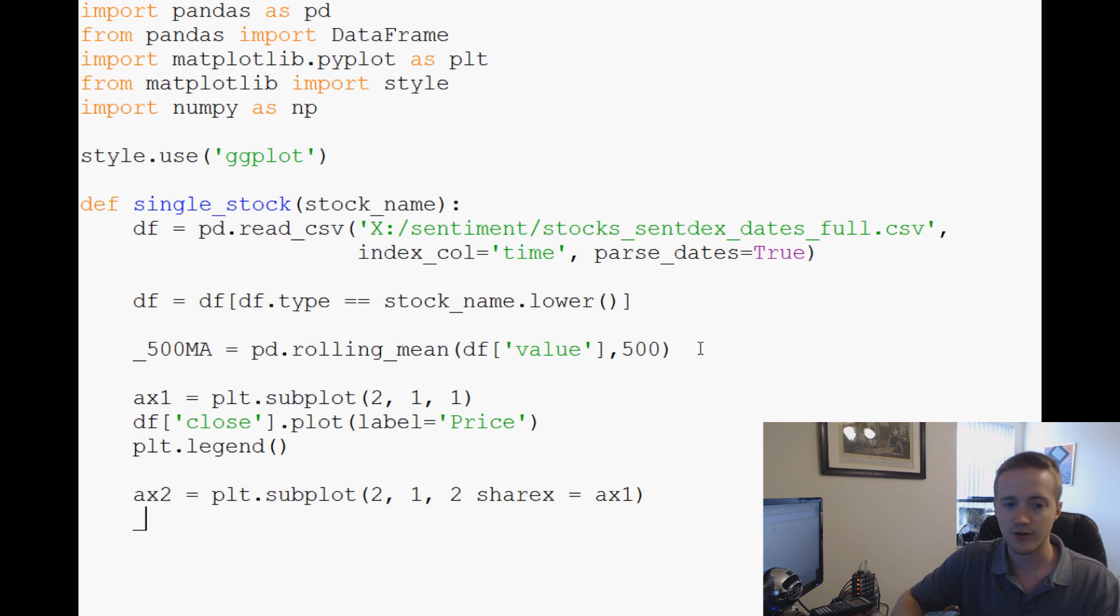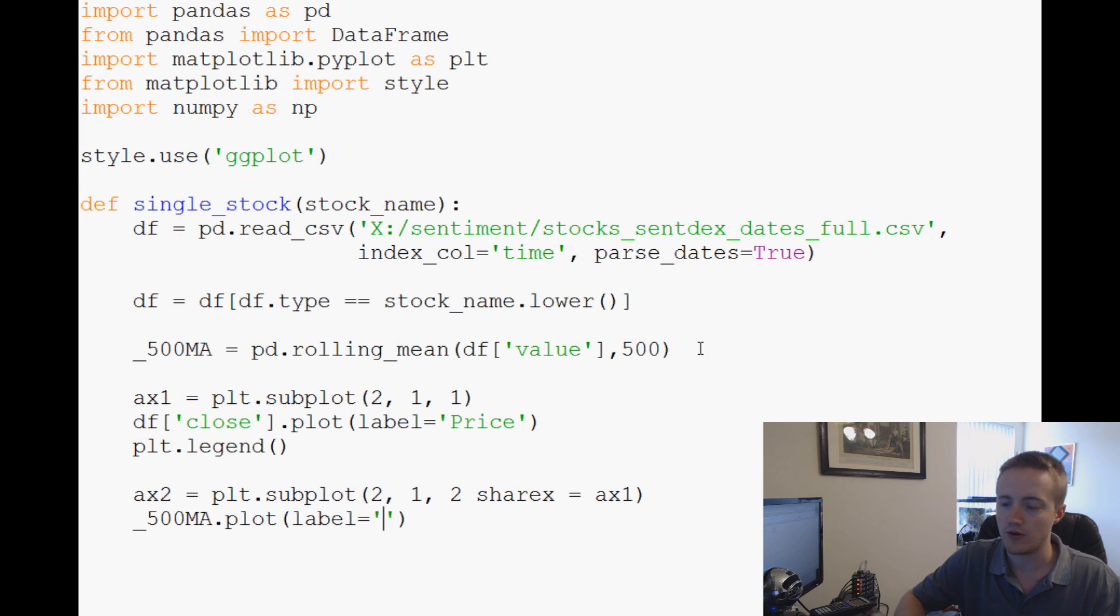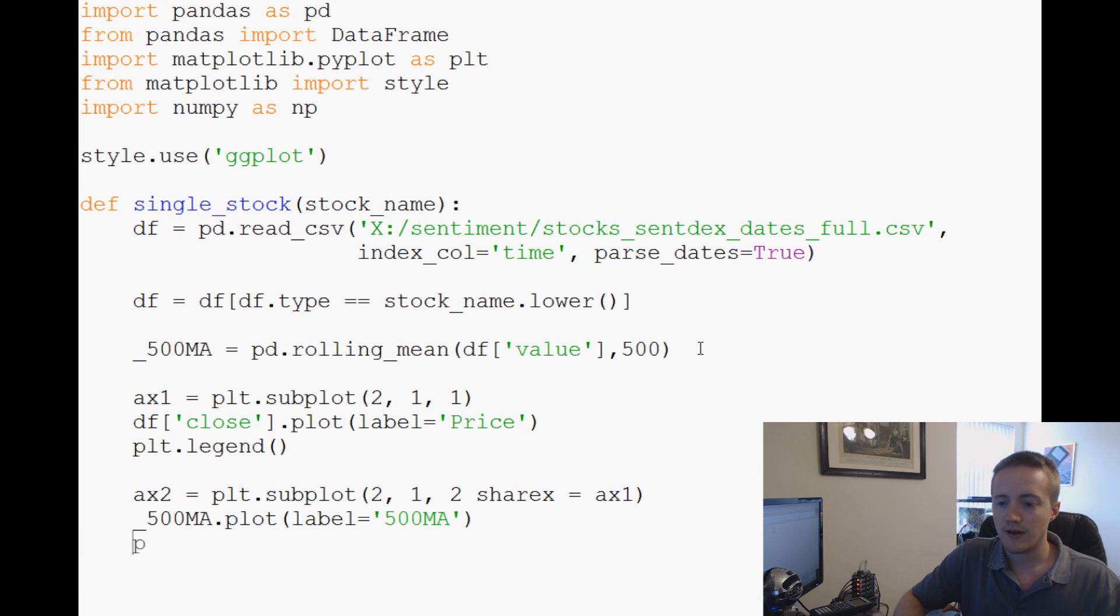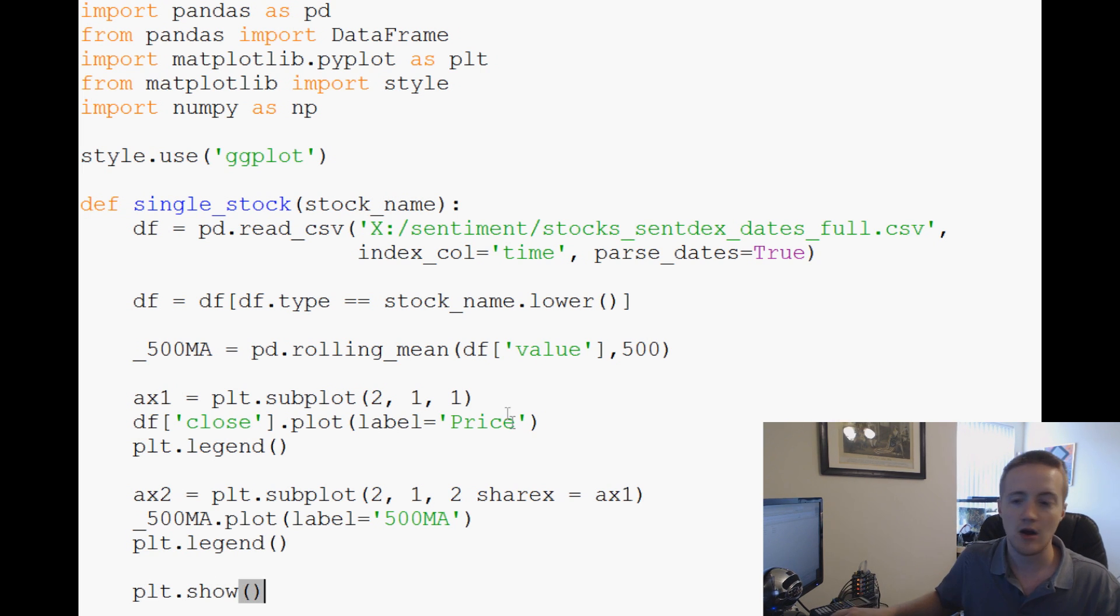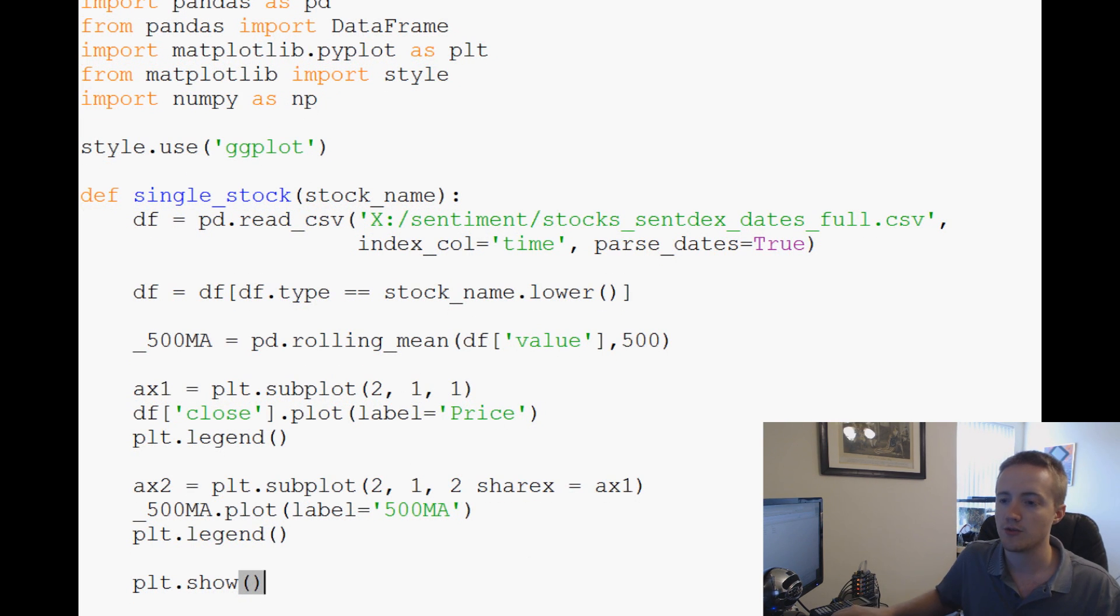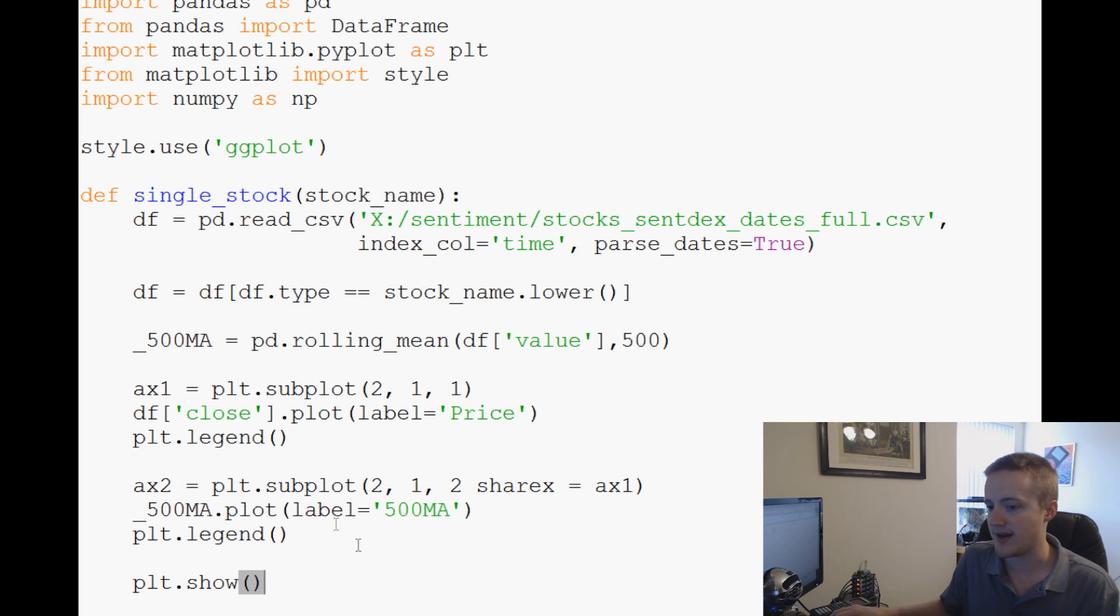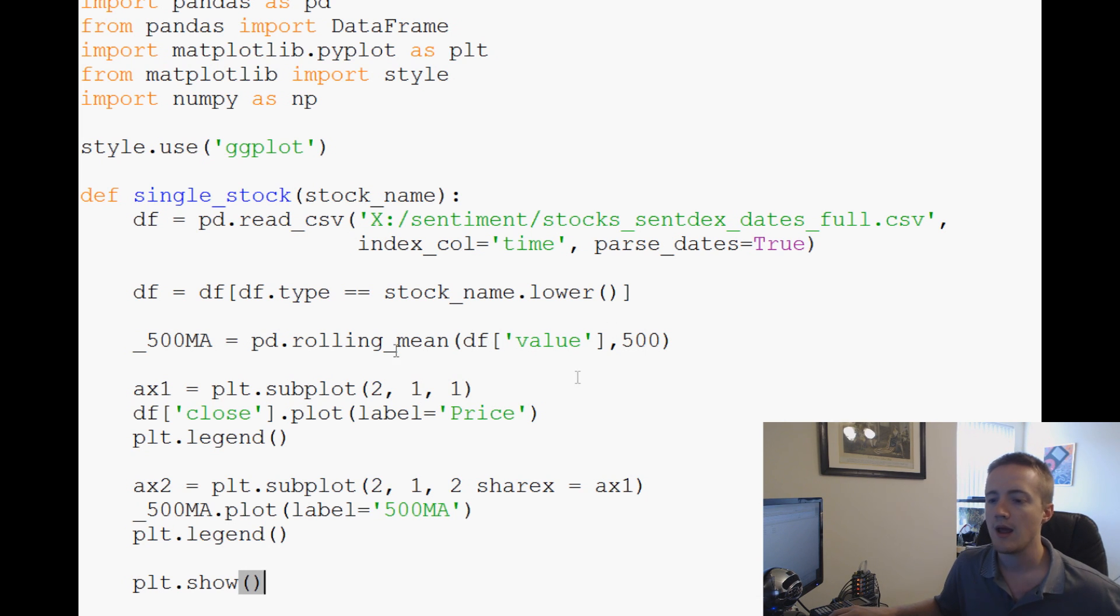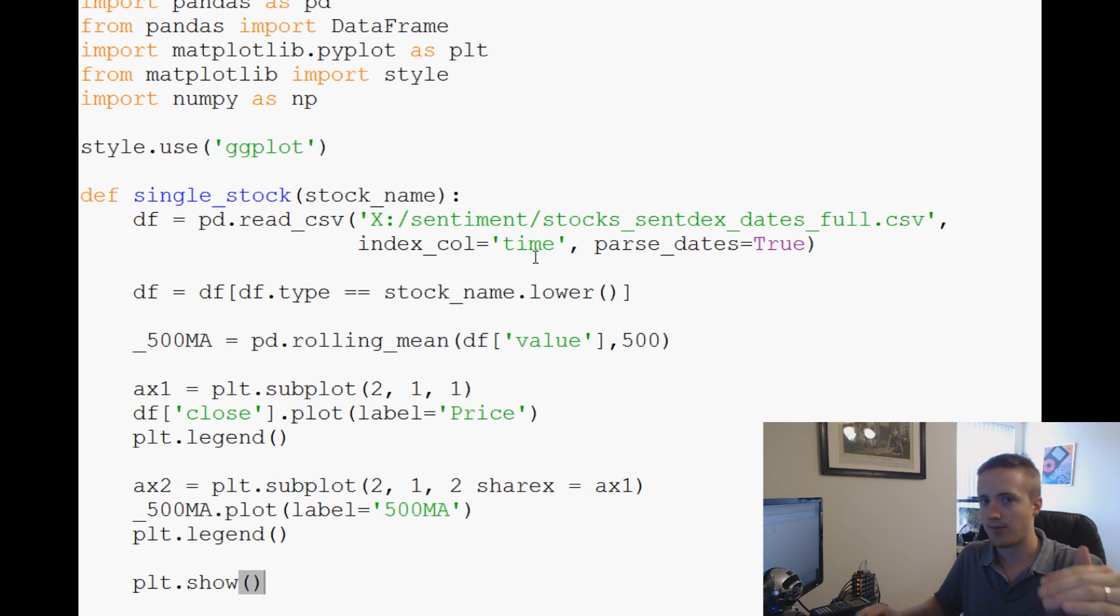Now we're going to give it a sentiment, so we're going to plot df sentiment.plot, and then we're going to have the label be 500ma, and the color will be red for example. So now this will show a 500 moving average of the sentiment that we're actually generating dynamically right now, we're not using the 500 moving average column, and that will be in the secondary plot and the top plot will show stock price at the time using the close.